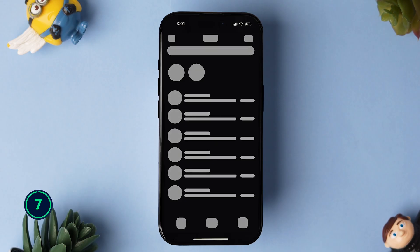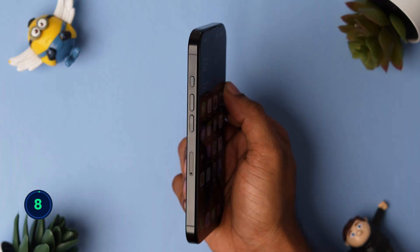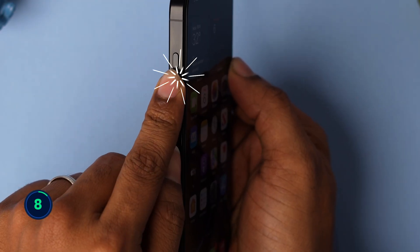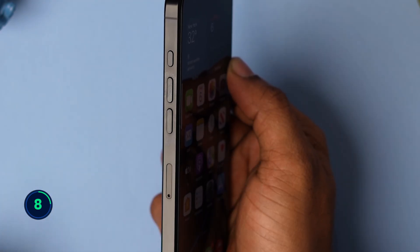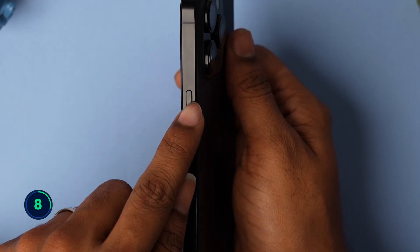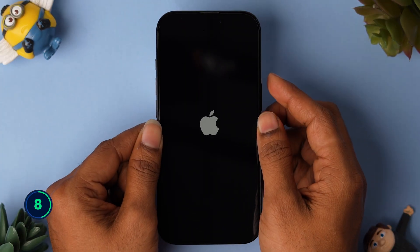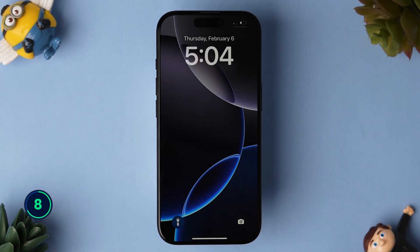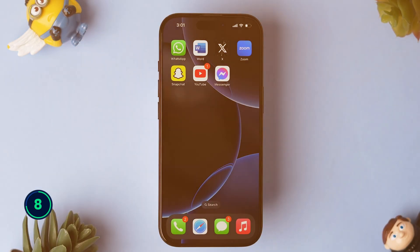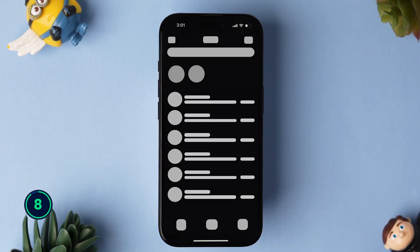If it is not working, then force restart. Press and release the volume up button, and press and release the volume down button. Now press and hold the side button until the Apple logo appears. Then release the side button and your phone will restart shortly. After restarting your device, open the app and check if it is loading or not.